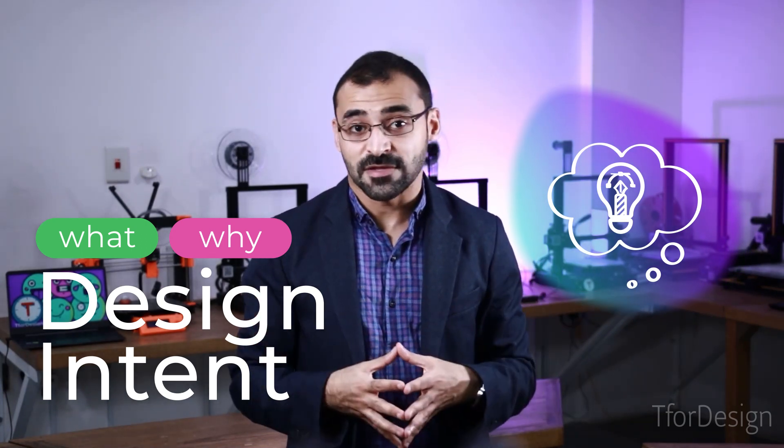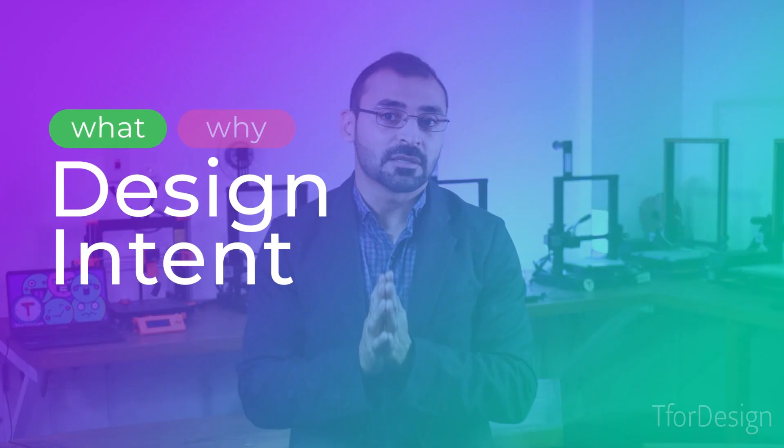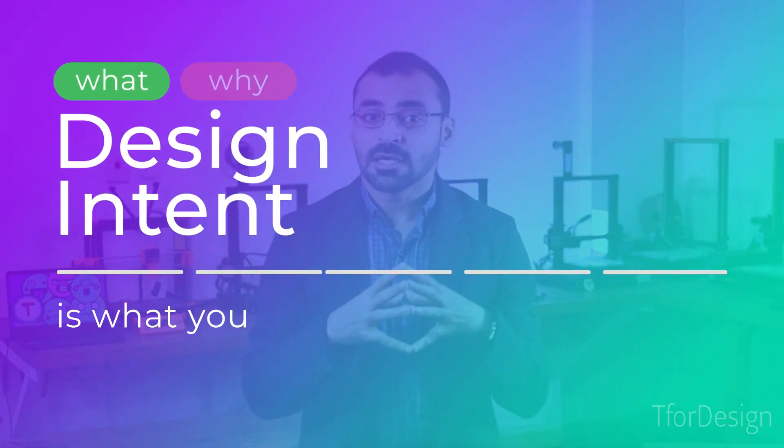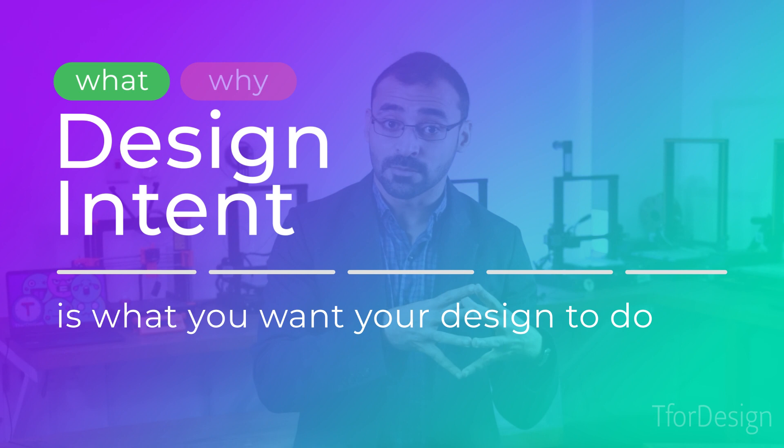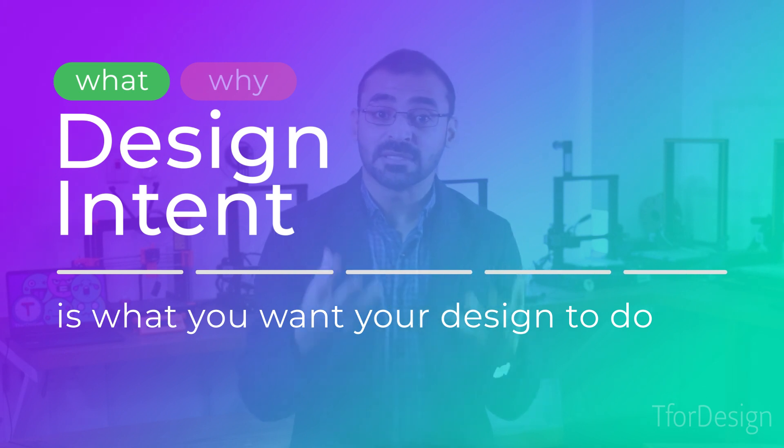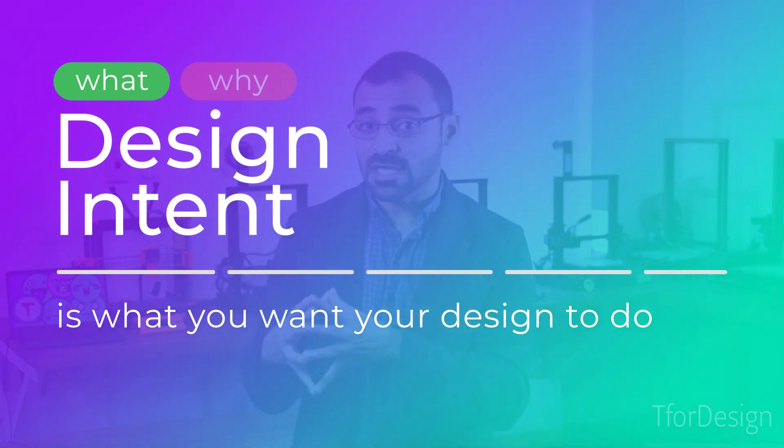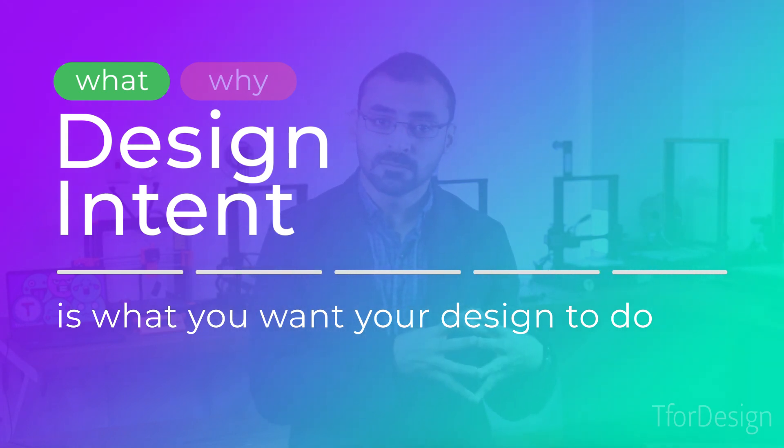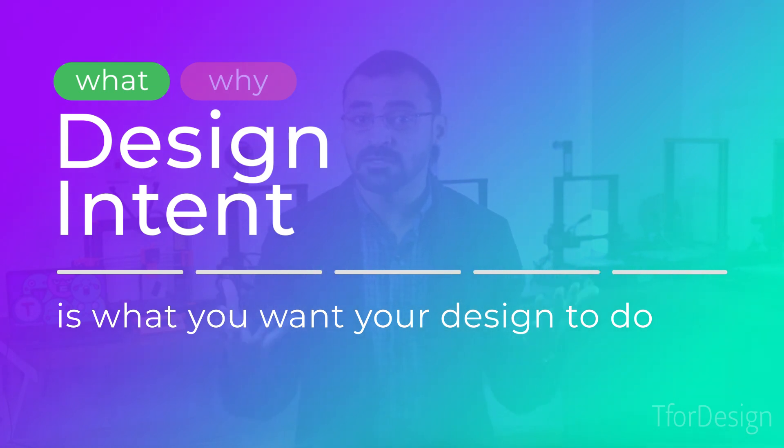We will talk about all this here in this video. In a nutshell, design intent is what you want your design to do. Maintaining your design intent through the design means telling the software what you want the design to do or how it should behave in case it gets subjected to any further adjustments.